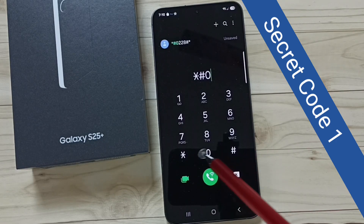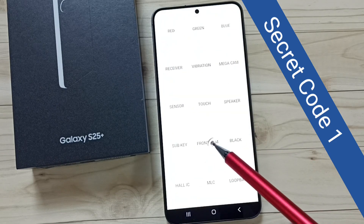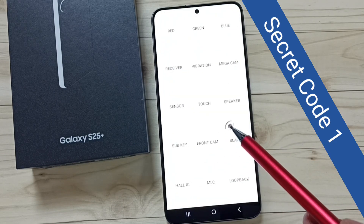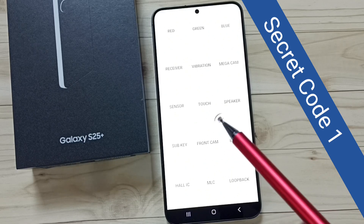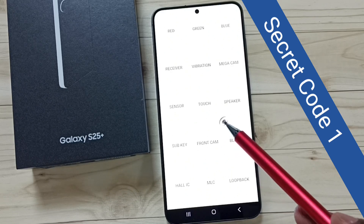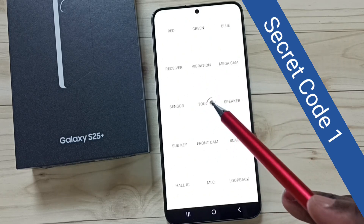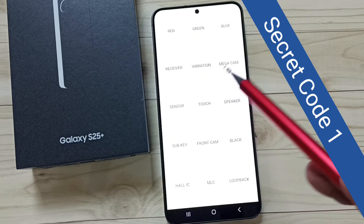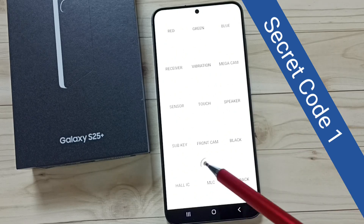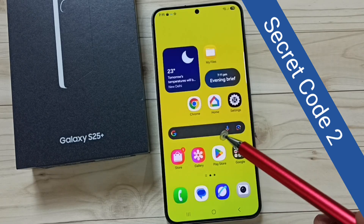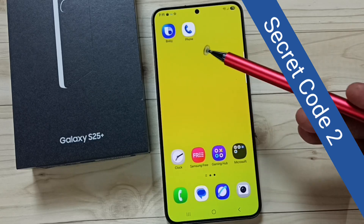So this is the diagnostic menu. If you want to get this diagnostic menu you have to dial the number star hash zero star hash. From here we can test touch, color, vibration, camera, and speaker. So this is secret code one.